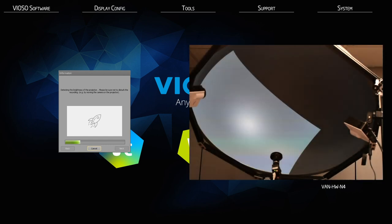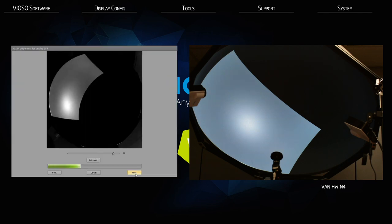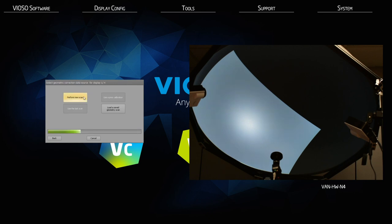Now it's time for Vioso to do the calibration. All of the projectors will flash white as Vioso compares the brightness of all the projectors. The first projector will display a full white screen with a brightness slider — this determines the common brightness level of all the projectors from the perspective of the camera, which may be different from the viewer. You can adjust this later, so it's best to let Vioso make the call. Click next to continue.